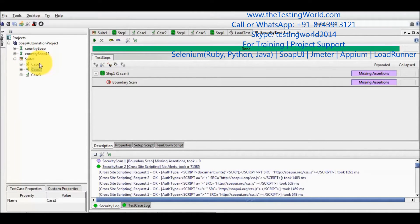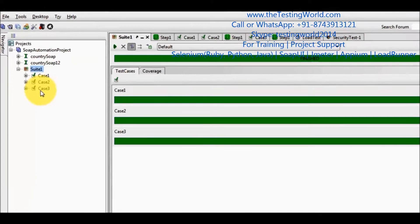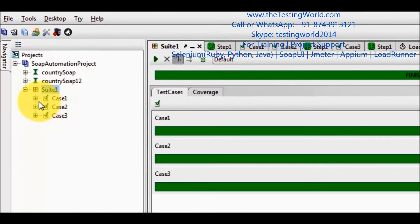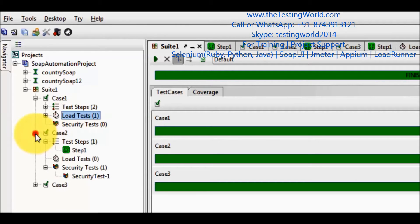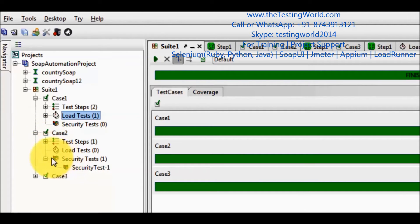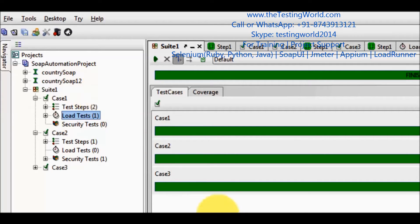First, I am moving to my test suite. Here in my test suite we have 3 test cases. In the first test case we have a load test as well. In the second test case we have a security test. In this session we are going to execute only functional test cases from the command prompt.